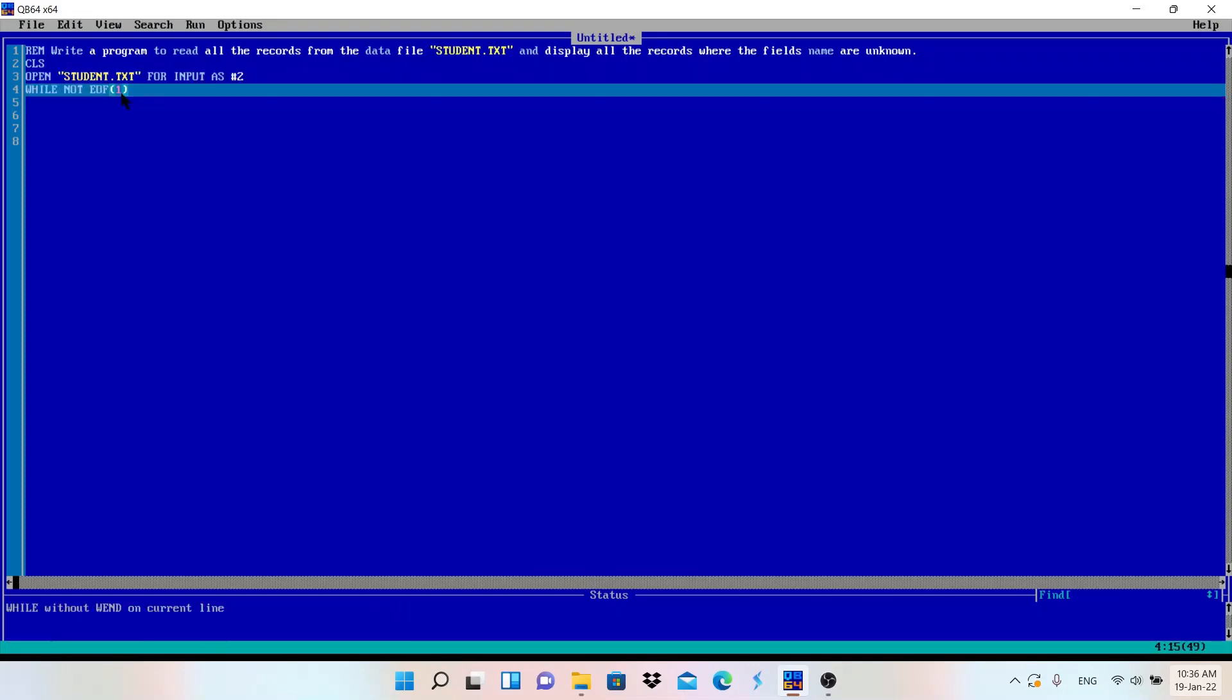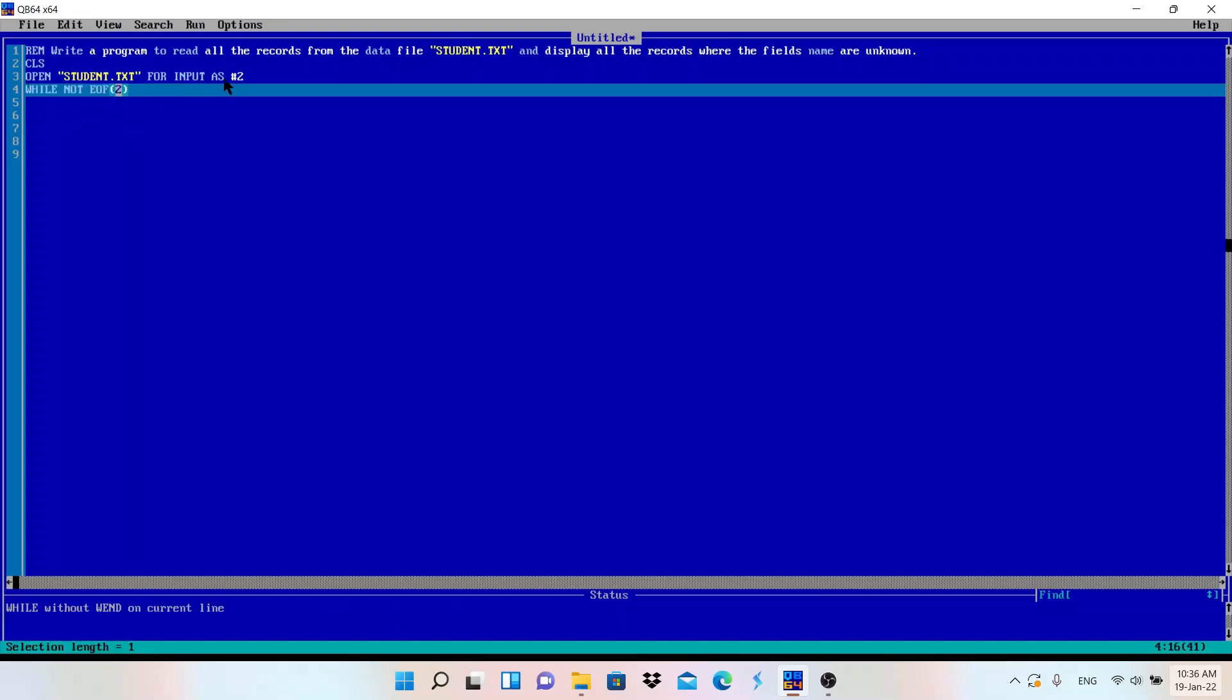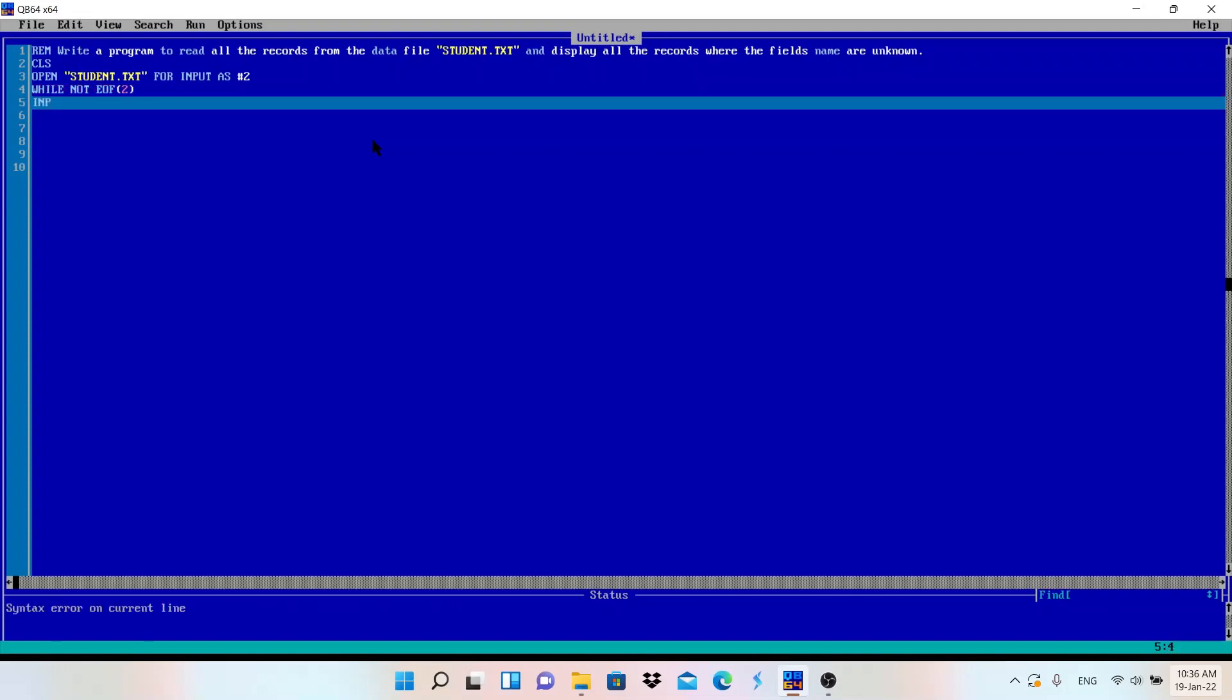So until we reach the end of this file, which file? #2, #2 means student.txt. What we need to do? We need to take input because it is saying read. So INPUT, has #1... from...